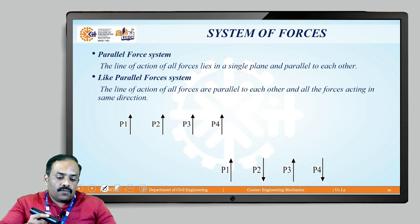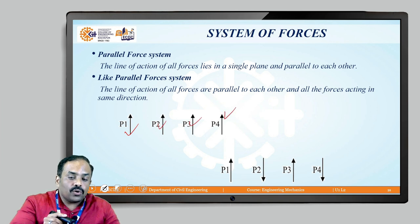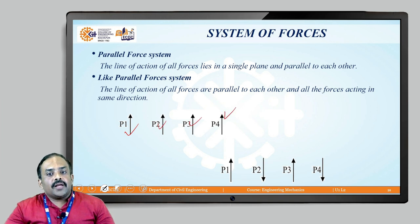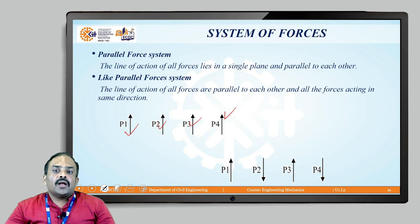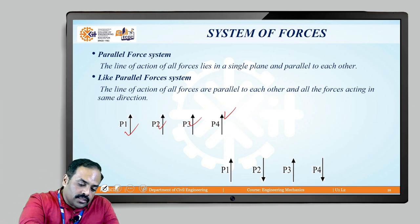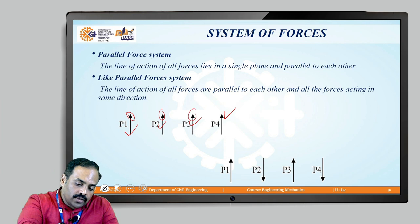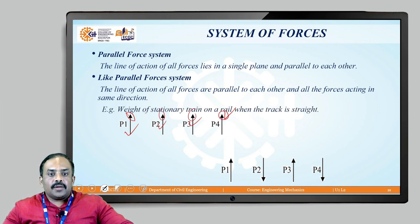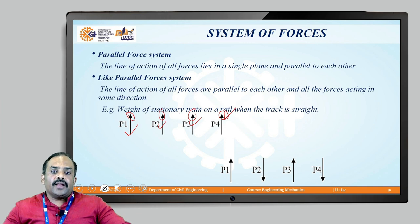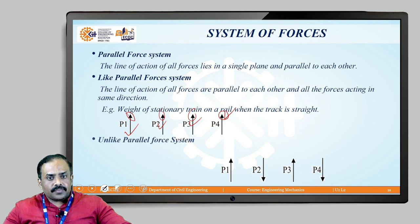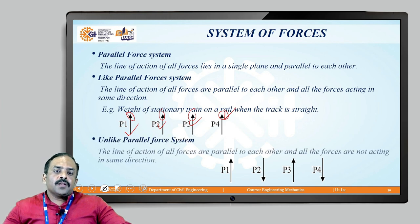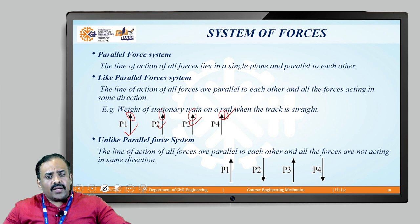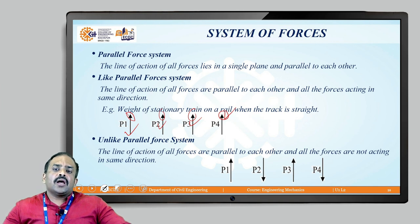In like parallel forces, P1, P2, P3, and P4 are all parallel to each other and act in the same direction. An example is the weight of a stationary train on a rail track in a straight line. In unlike parallel forces, the line of action of all forces is parallel to each other, but the forces do not all act in the same direction.